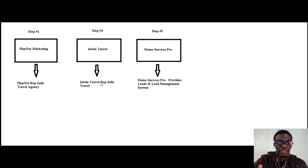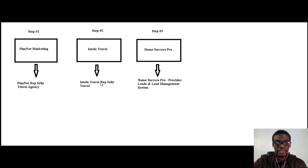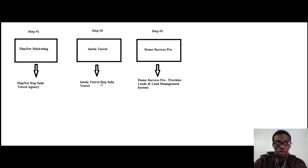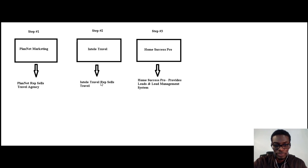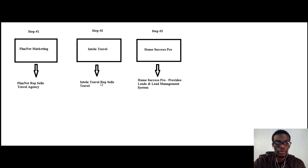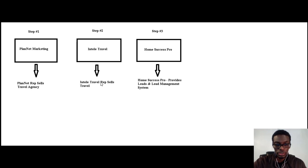And step number three, we use a system called Home Success Pro. Home Success Pro is a lead management system and it also provides us with leads for our business.